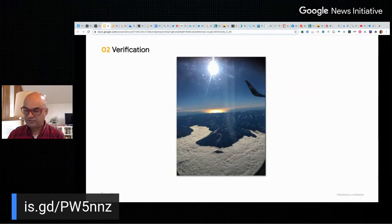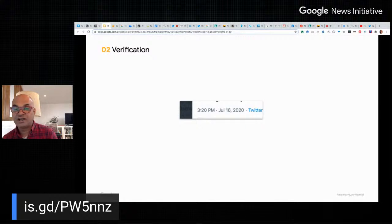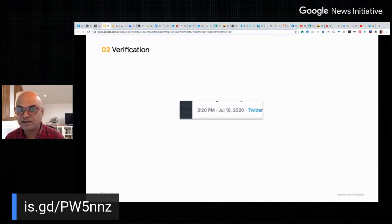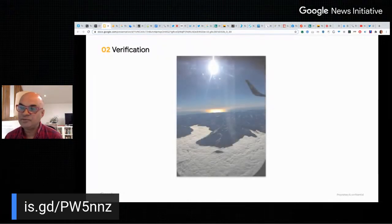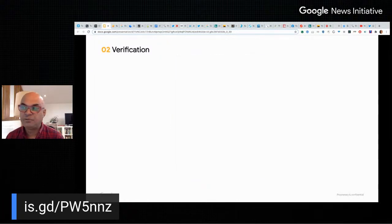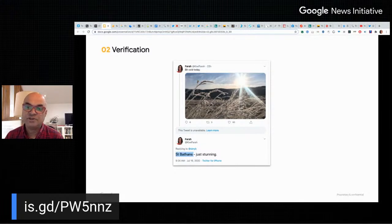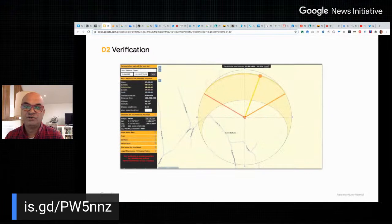The tweet time is 5:20 PM New Zealand time. Somebody else also tweeted a very similar shot uploaded at 6:11 NZ time. Our first user tweeted at 11:24 AM from St. Bathans. The position of the sun suggests it might have been shot some hours before that time of day. This is a great opportunity to use a tool called SunCalc, which tells you whether this checks out.